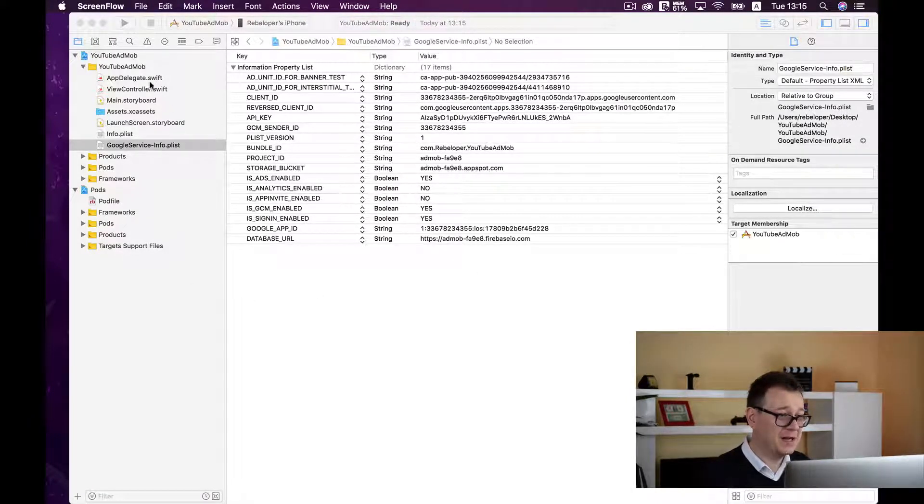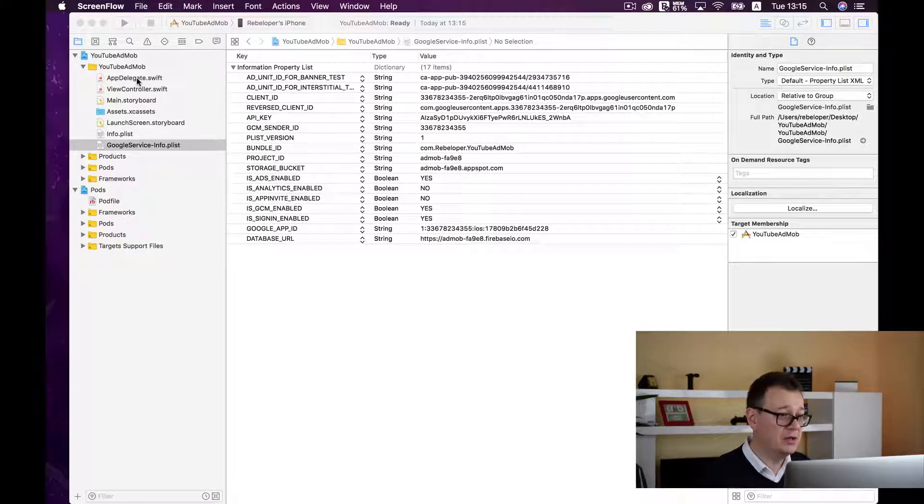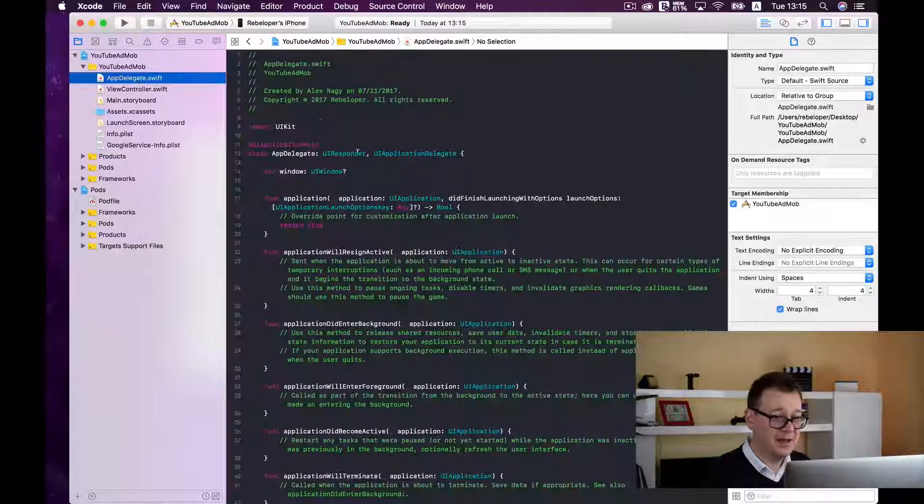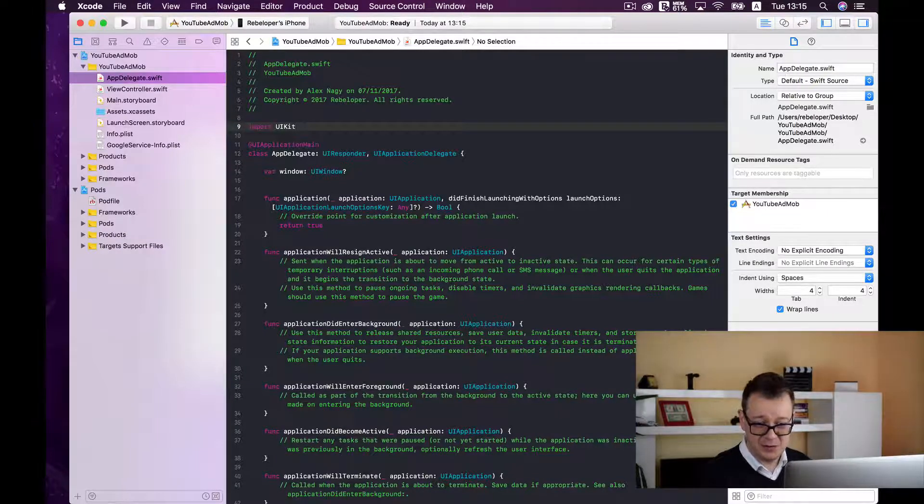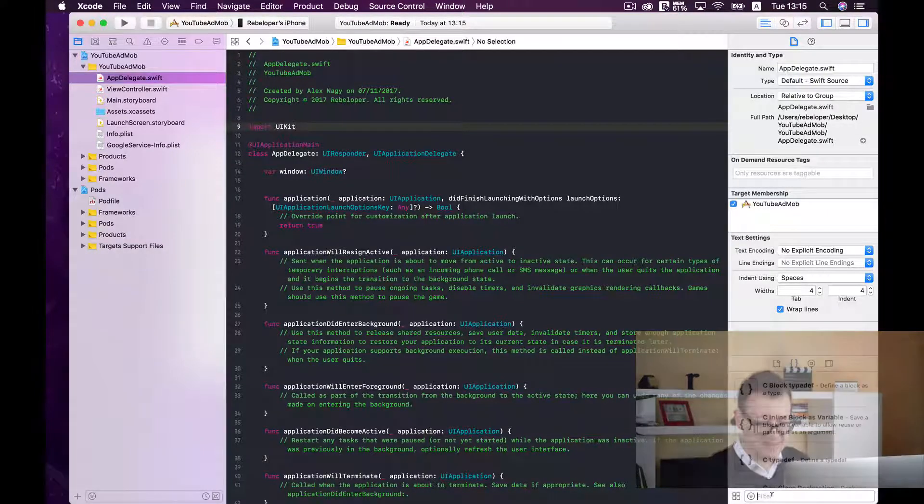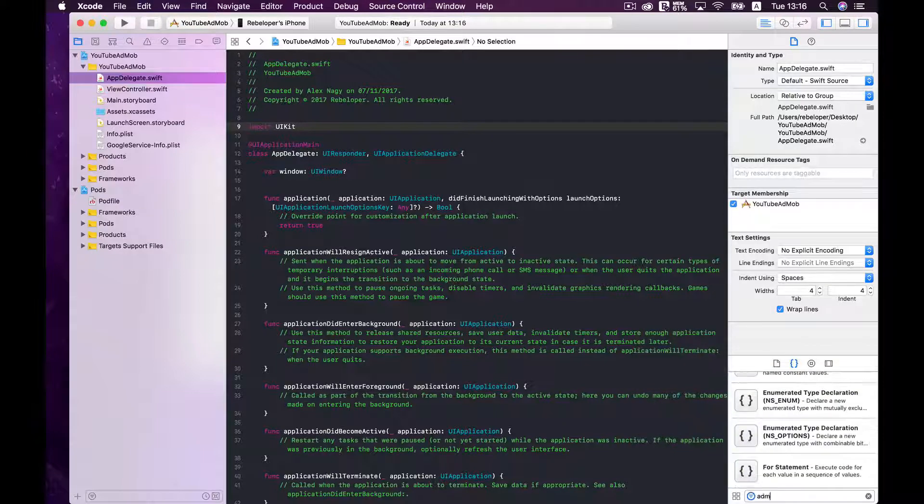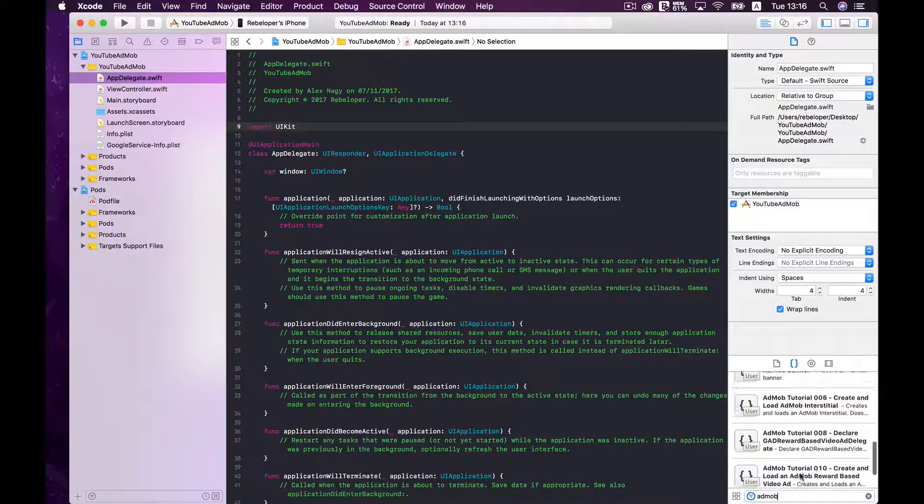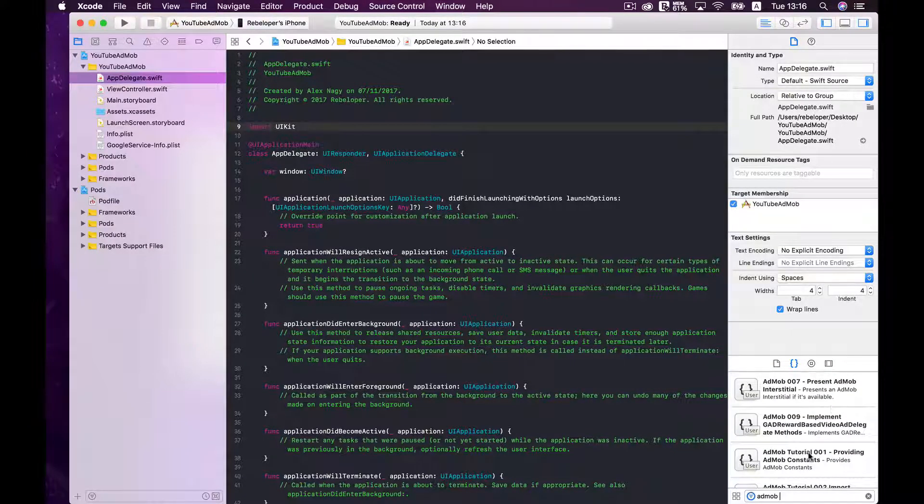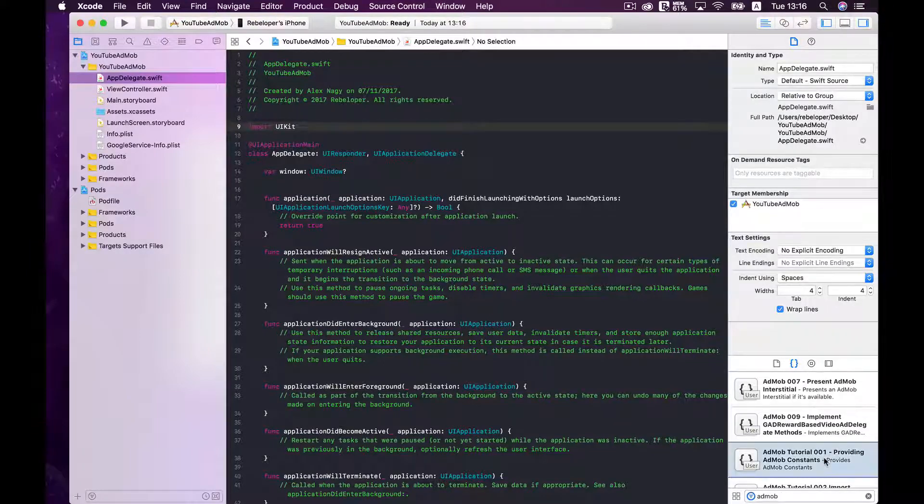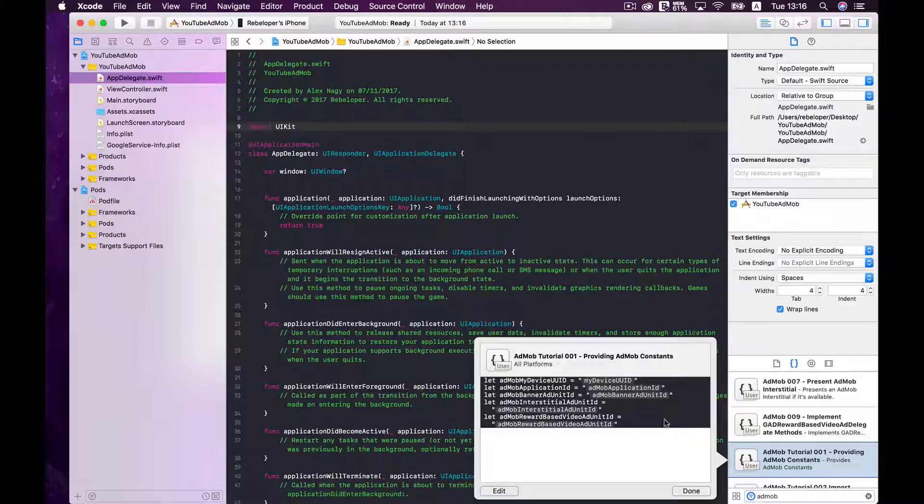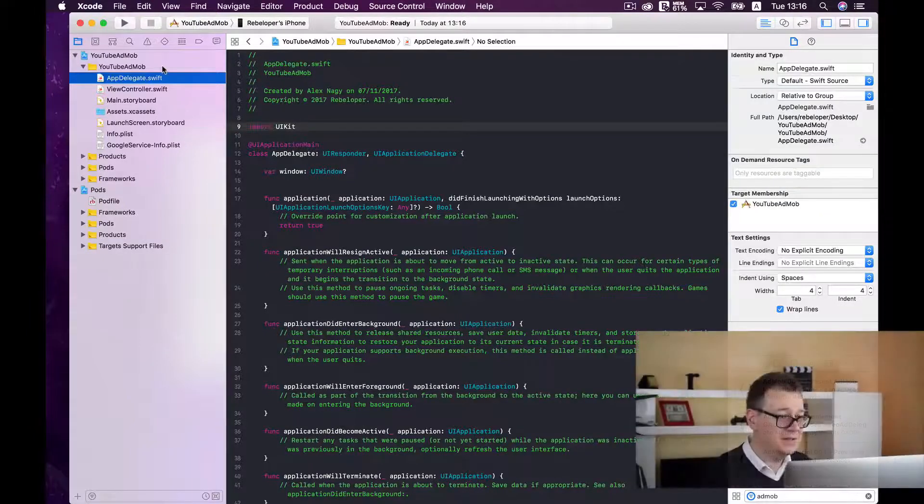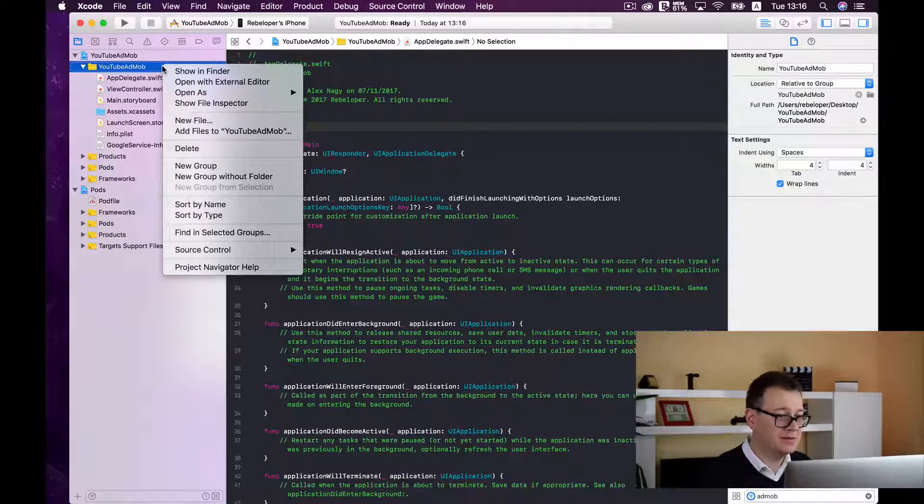So first up we need to go to our AppDelegate file and type in, let's go to our code snippets and type in here. There they are. Let's find tutorial1. We are going to provide AdMob constants. Here they are and for that we are first going to create a new constant file.